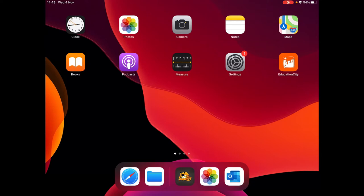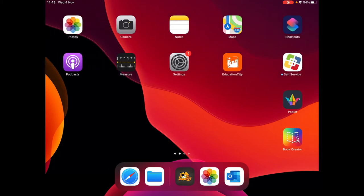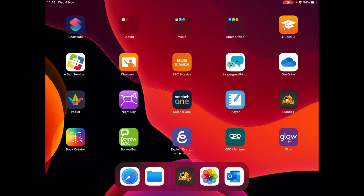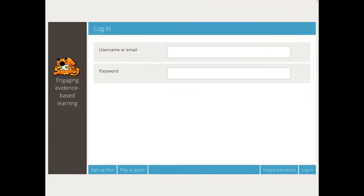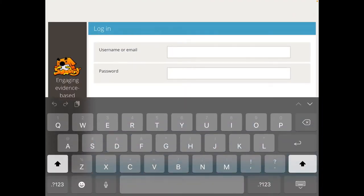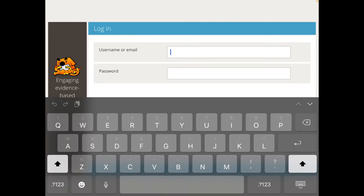So to access Sum Dog, you either go to the website or you can go on to the app. You can download the app for your iPhone or for your Android, and then when you've got it you can just click Sum Dog.